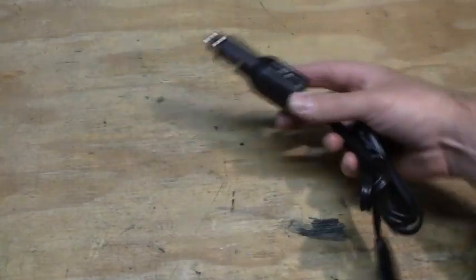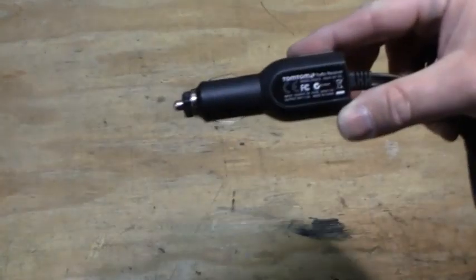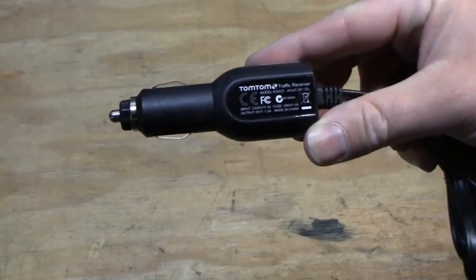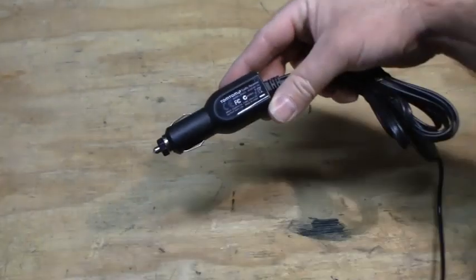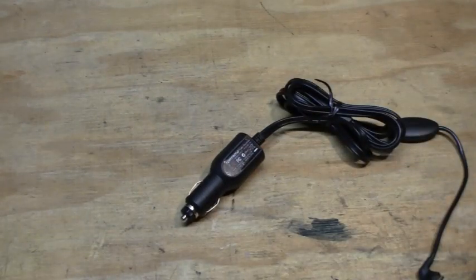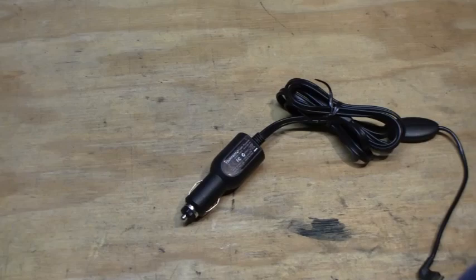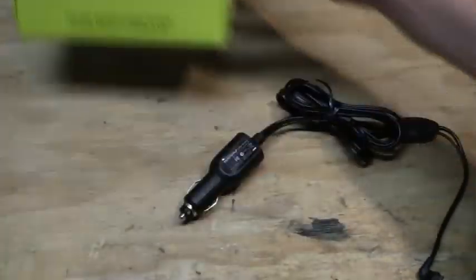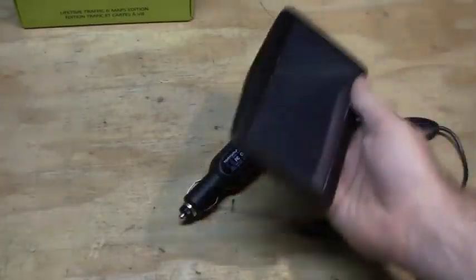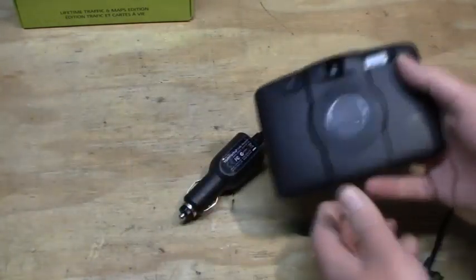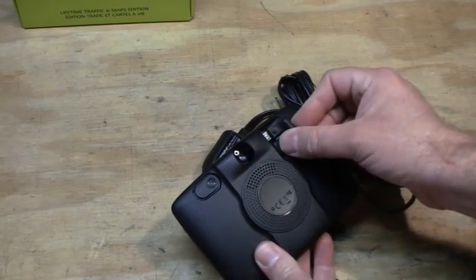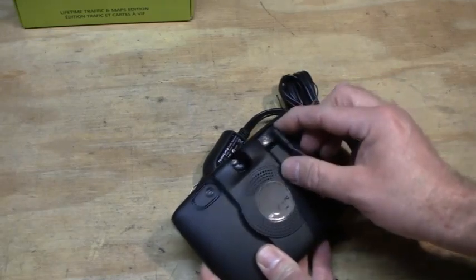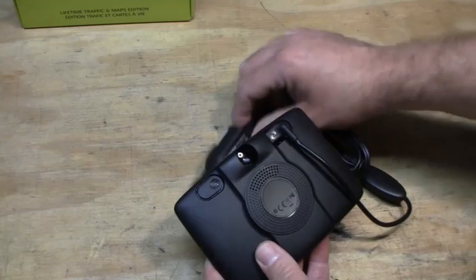This is the receiver here, plugs into your cigarette lighter outlet. It's TomTom's model 4UUC5. This provides RDS TMC traffic for many TomTom models such as the VIA 1530 which we have right here. The receiver plugs into the back of the GPS on its micro USB port and does two things.